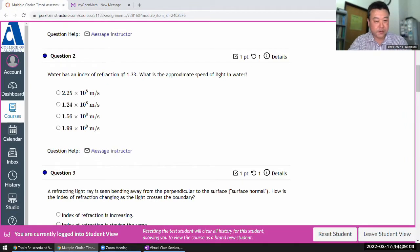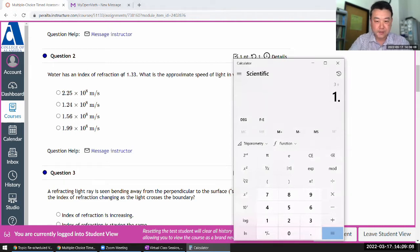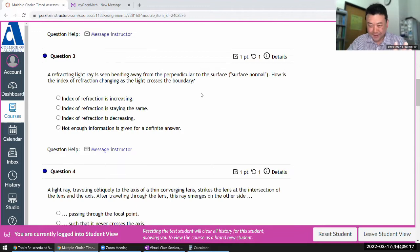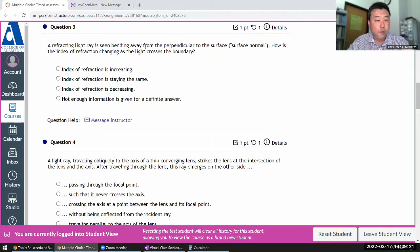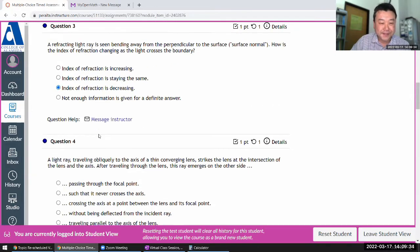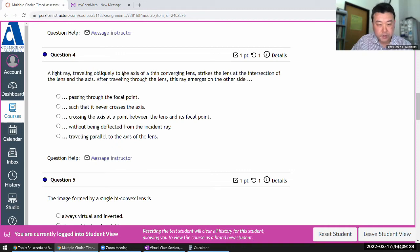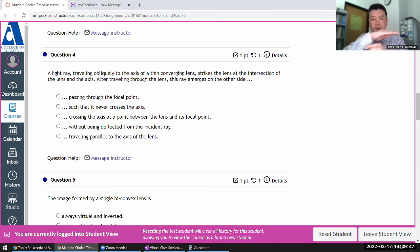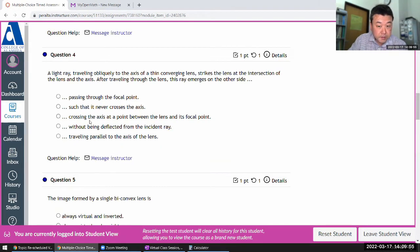Question 2: index of refraction — I'll answer this quickly. The mantissa should be 2.26 and the power of 10 is the same for all options. Question 3: refracting light ray bending away from perpendicular means the index of refraction is decreasing — you can look at Snell's law to confirm. Question 4: a light ray traveling parallel to the axis of a thin converging lens, striking the lens at the intersection of the lens and axis — that's at the middle — this is the second principal ray, so it goes through the lens undeflected. For a thin lens there is also no offset.